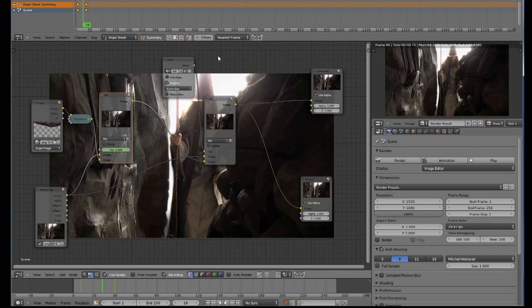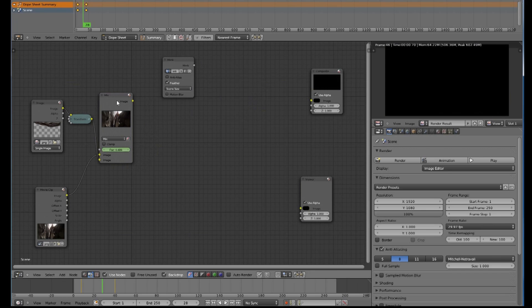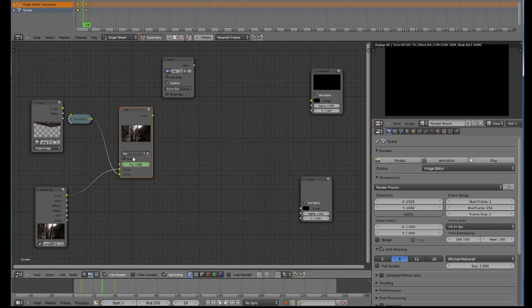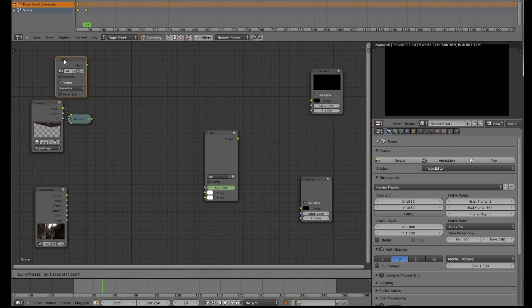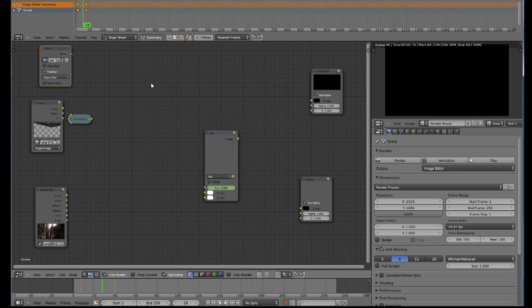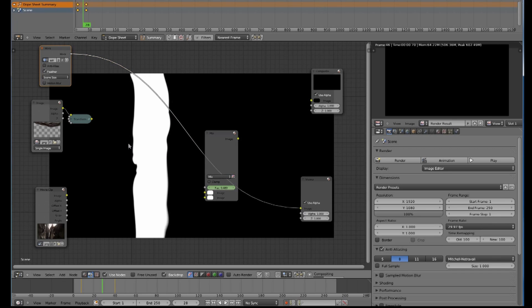That is one way of doing it. Another way of doing it is to dispense with this mixer one here and go back to having a mixer and the mask and everything as we were before.